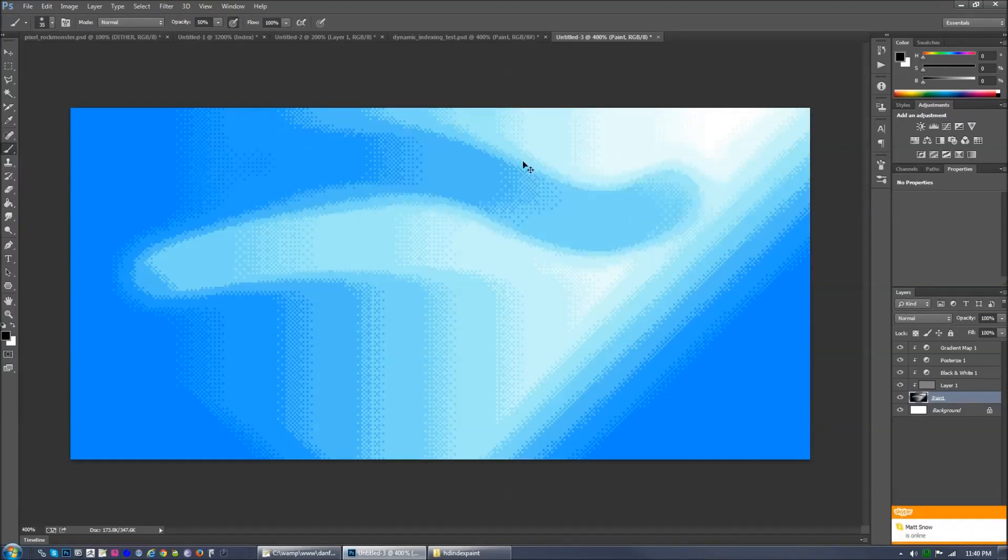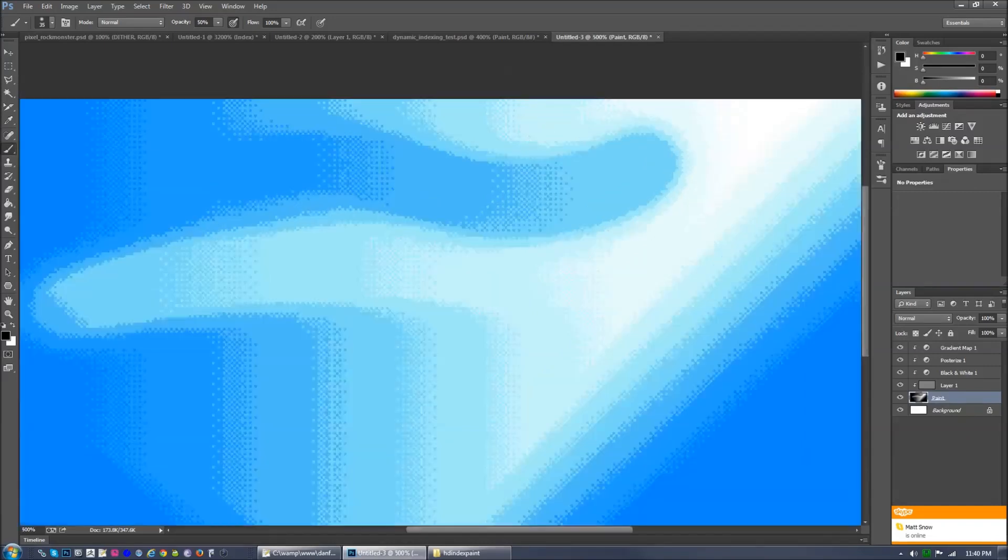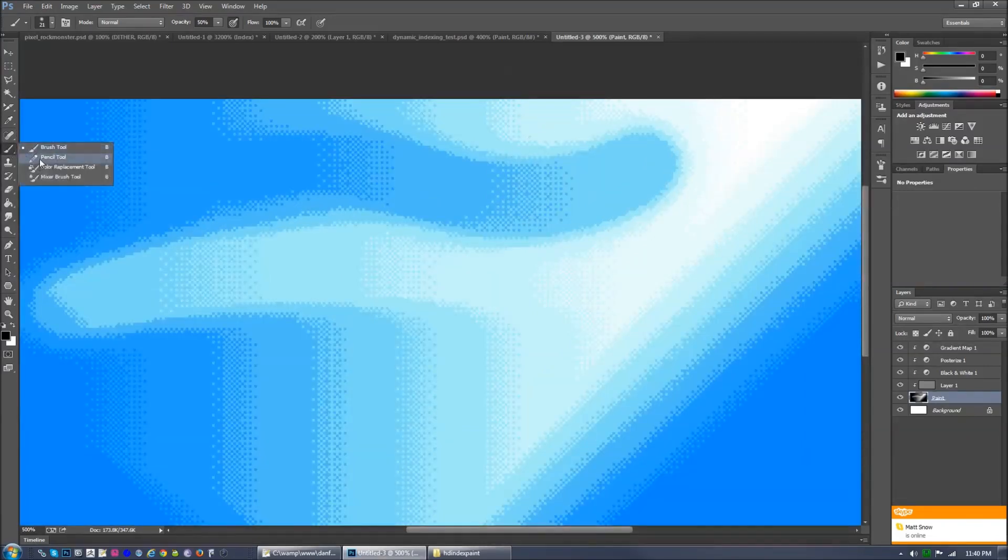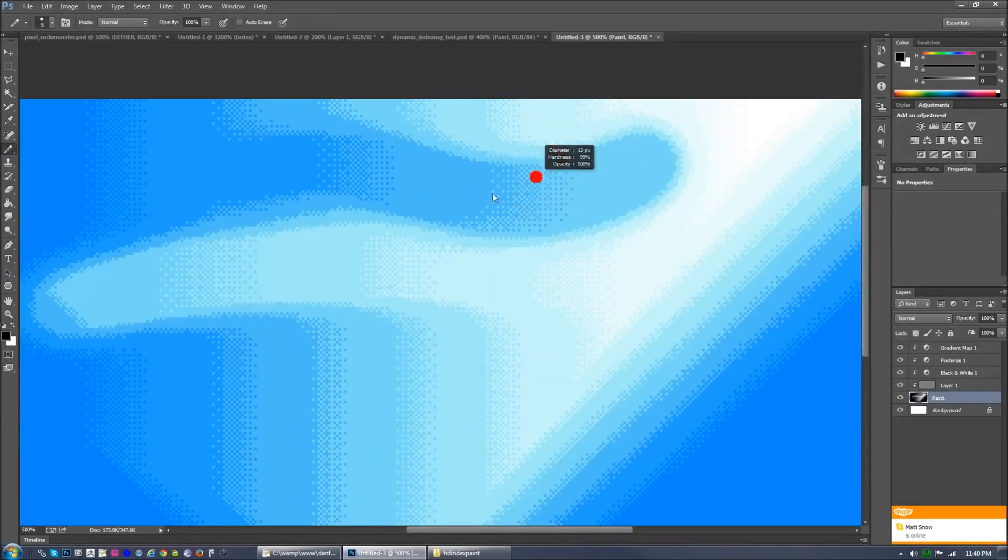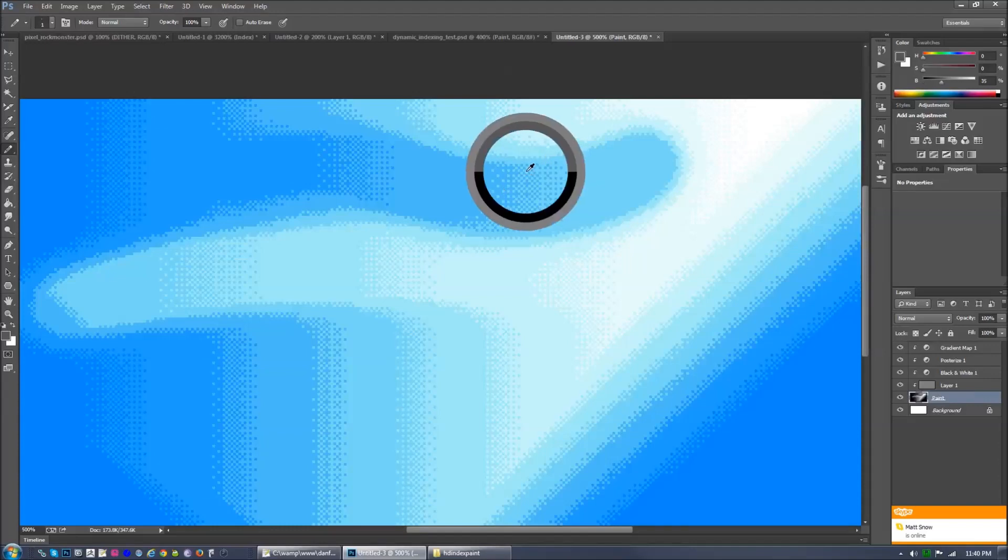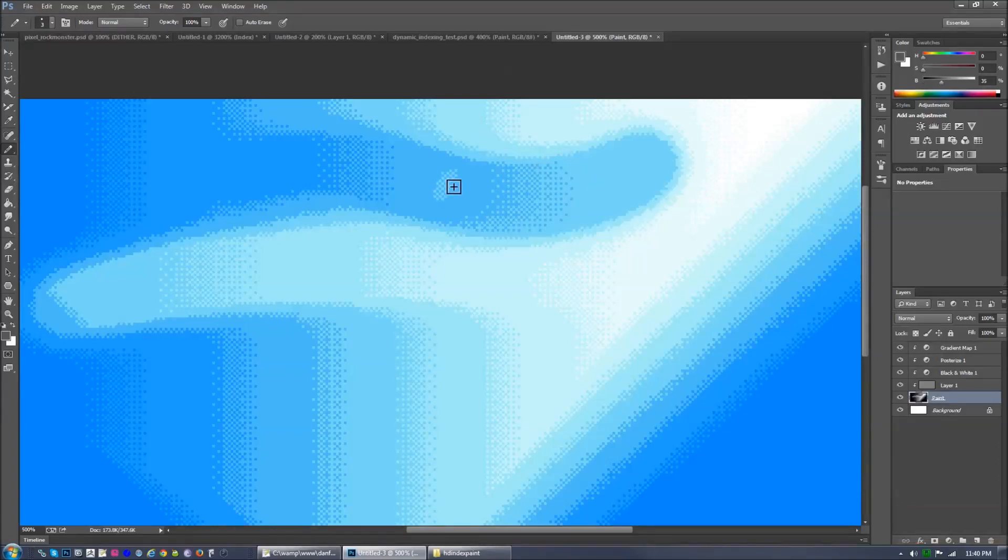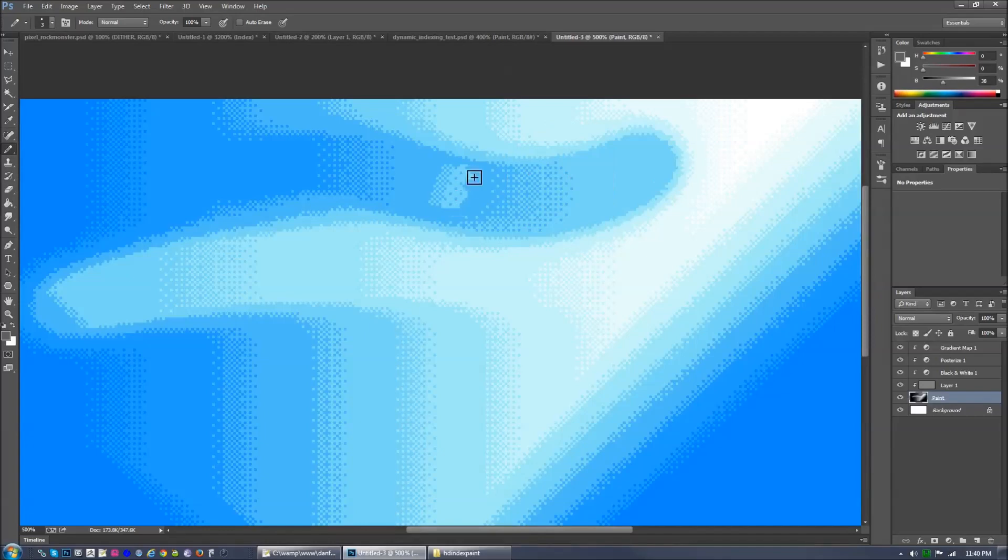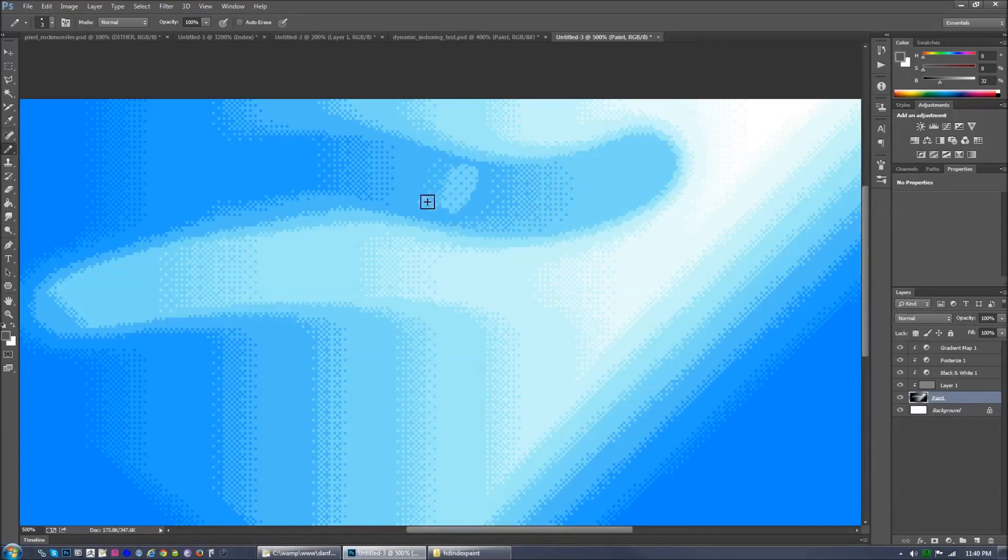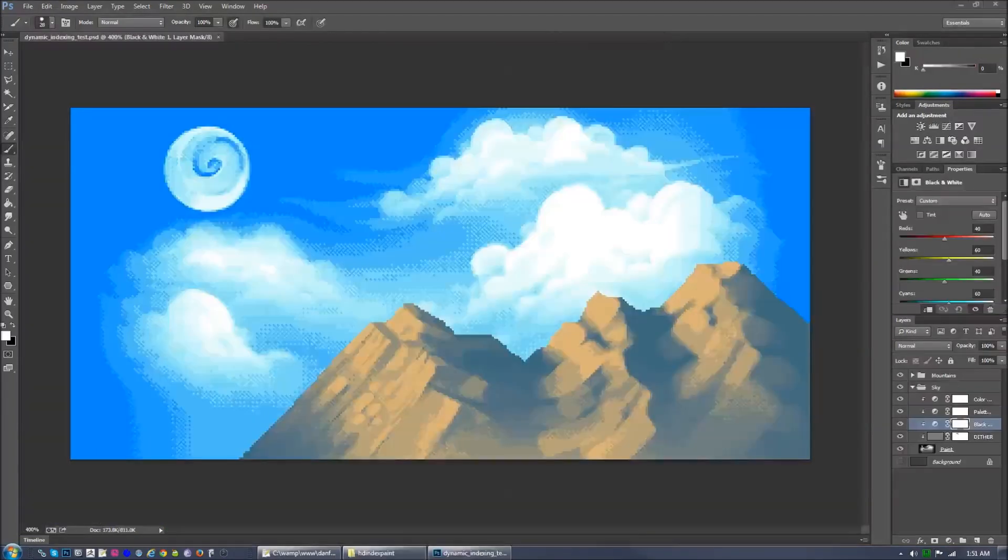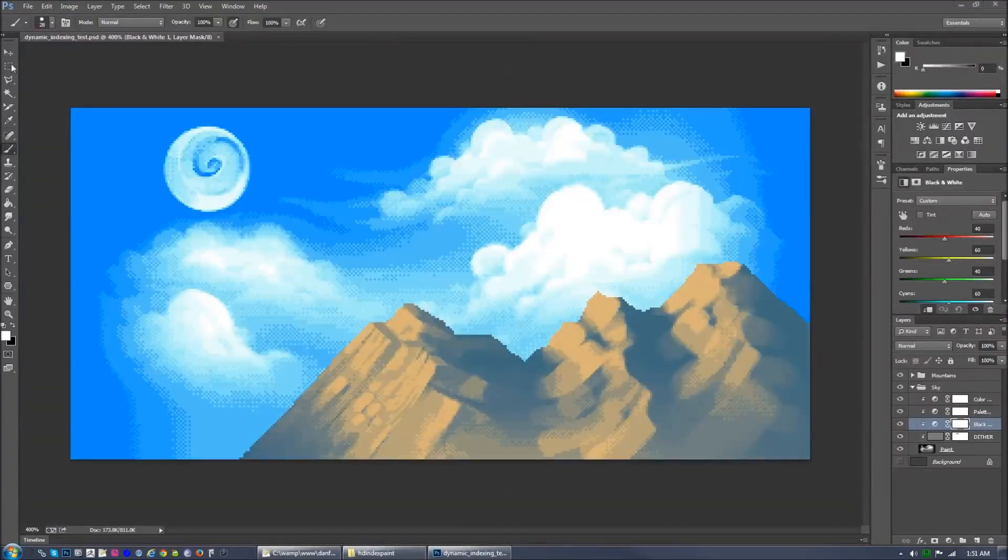And now when you paint on the paint layer, you're painting with dither patterns. And the way that it's doing this, this is what allows that behavior that I showed earlier, here, where when you're color sampling from the canvas, you're also color sampling the dither pattern, the dither amount, which is pretty neat.